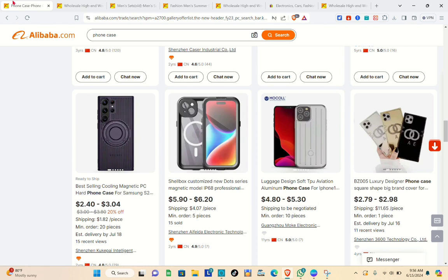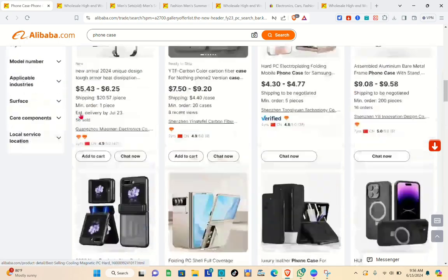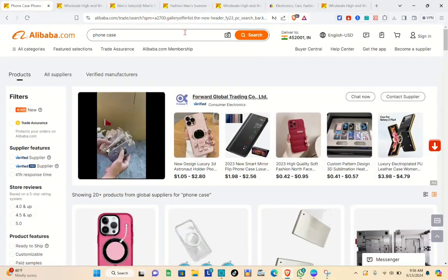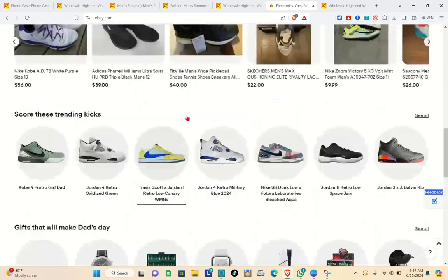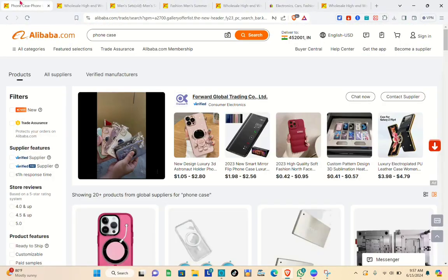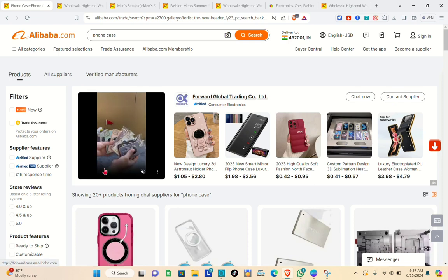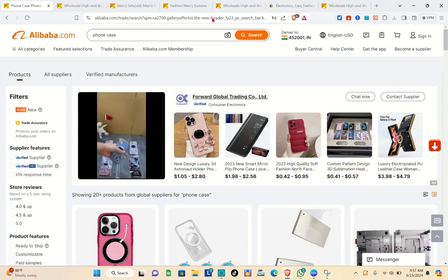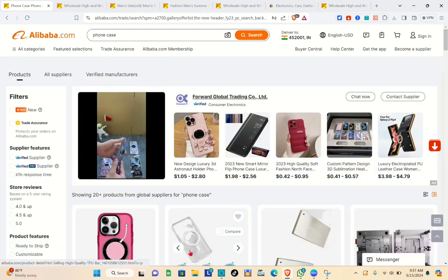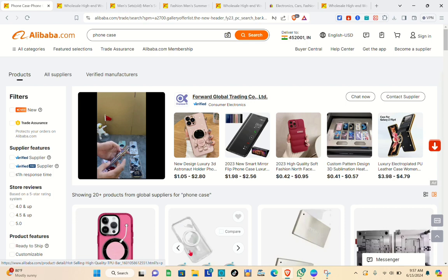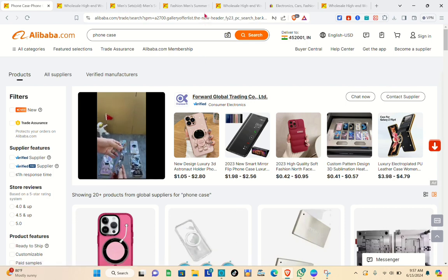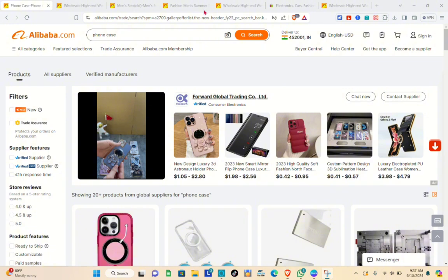This is currently the best method for importing products from Alibaba to your eBay store, because using an online tool to import products can cost a lot. If you're just starting your online business, this manual method is best — just get the important product information and don't raise the price too much compared to the original selling price on Alibaba.